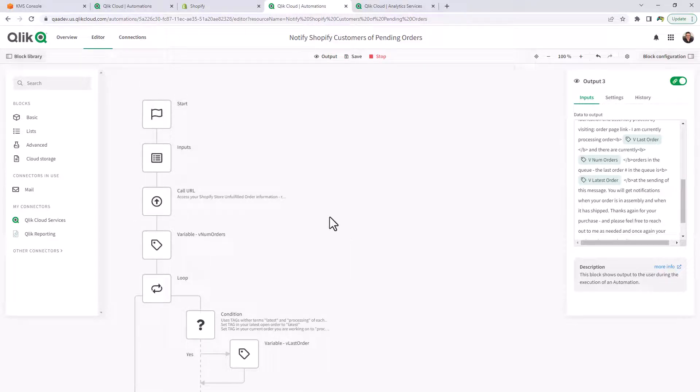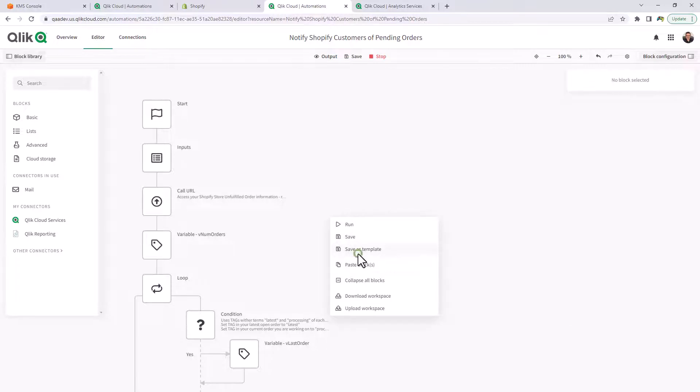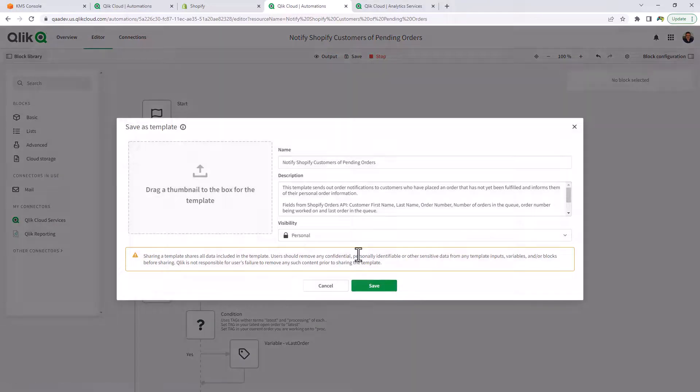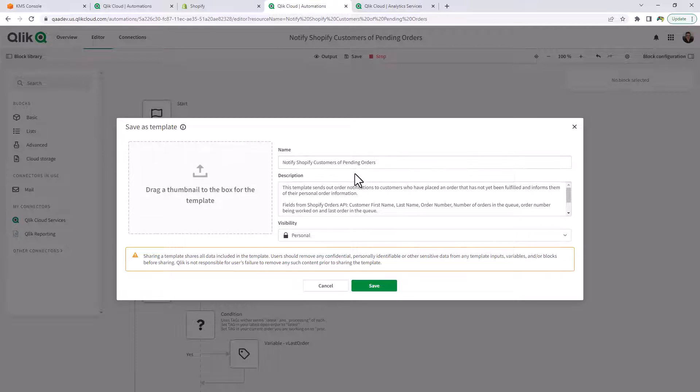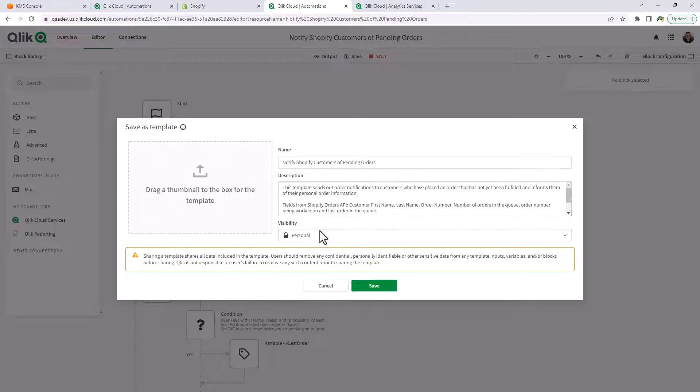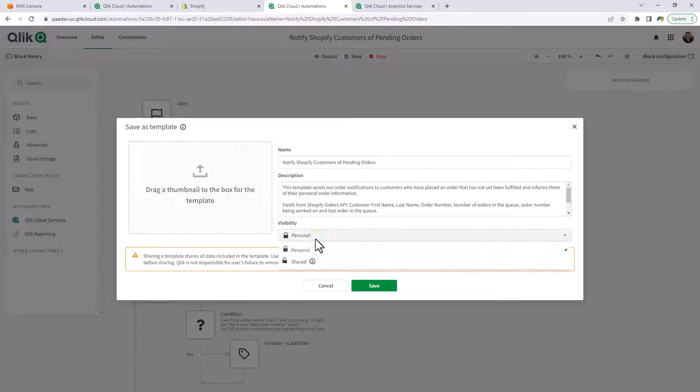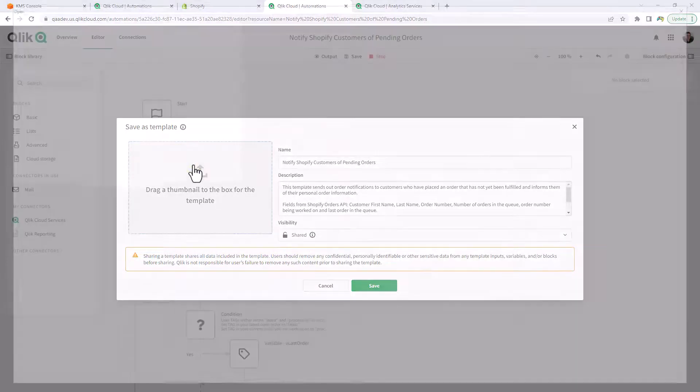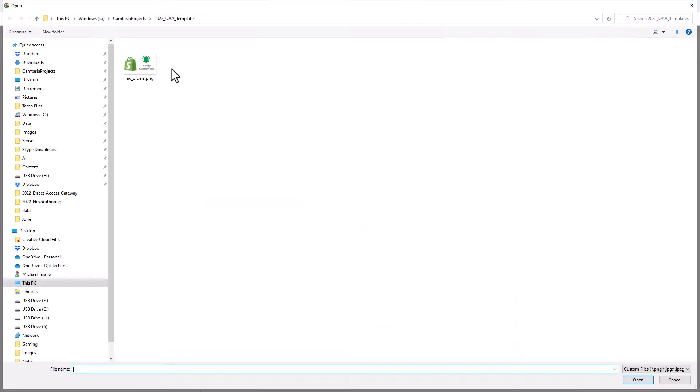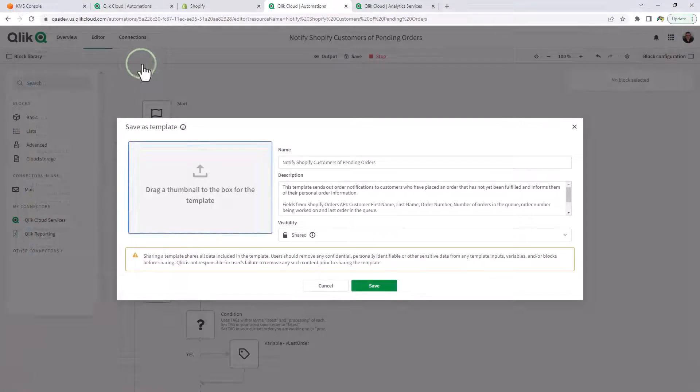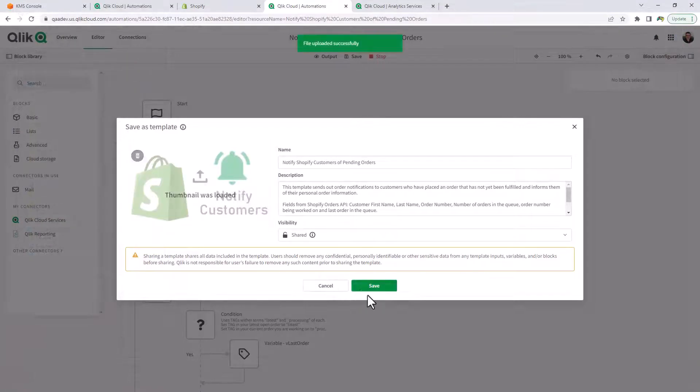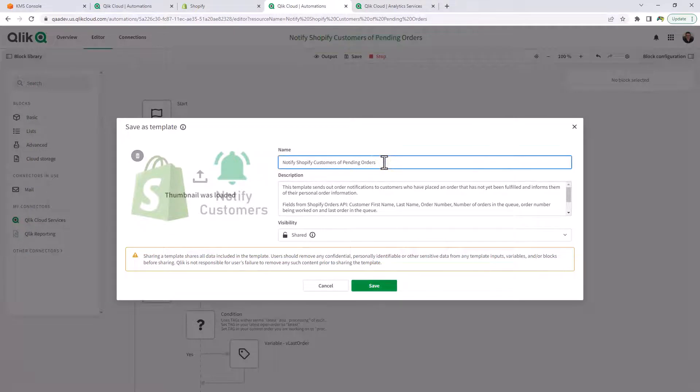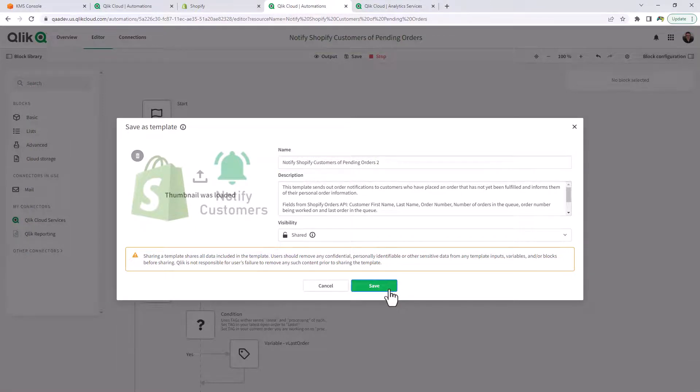And just to give you an example, I'm going to right click on the workspace and click save as template. And you can see the name, I just put in notify Shopify customers appending orders, the description, the visibility. We're going to make it shared. And we're just going to upload a thumbnail. And then click save. In this case, I'm just going to name this two because we have one already. And I click save.